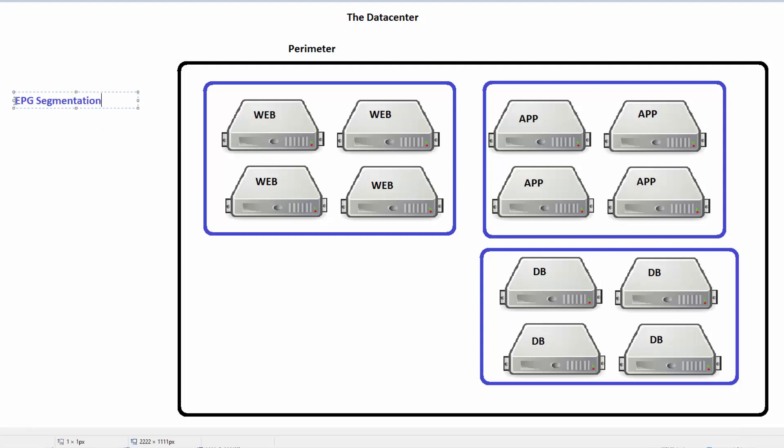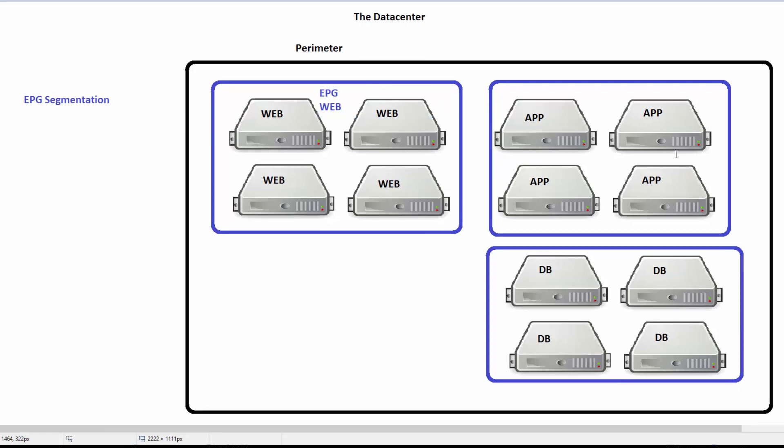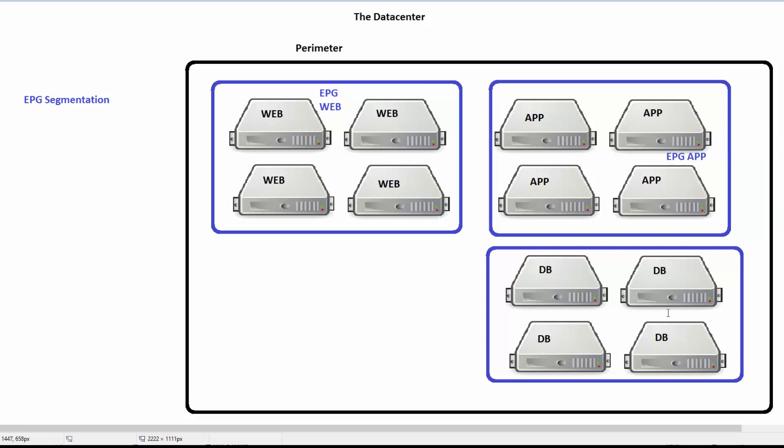We don't like all the web servers being able to talk to each other. Maybe by default everybody inside an EPG can talk to each other. In this scenario, we might have EPG web here and everybody can talk to each other. Same thing with EPG app, all the app servers can talk to each other. And with the EPG database, they can all talk to each other. We want to stop that.